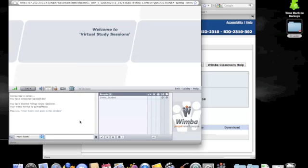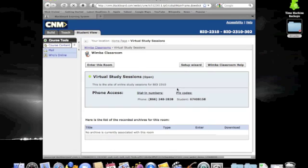When the class is over, or when you need to leave, the exit button is located over on the side. Once you've exited the Wimba classroom, you will need to log out from the Blackboard system.